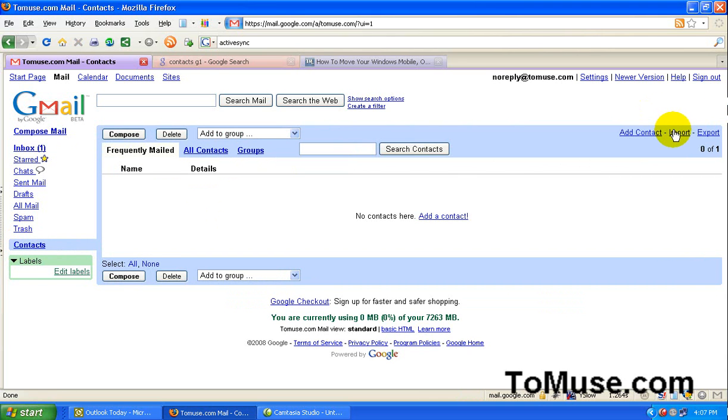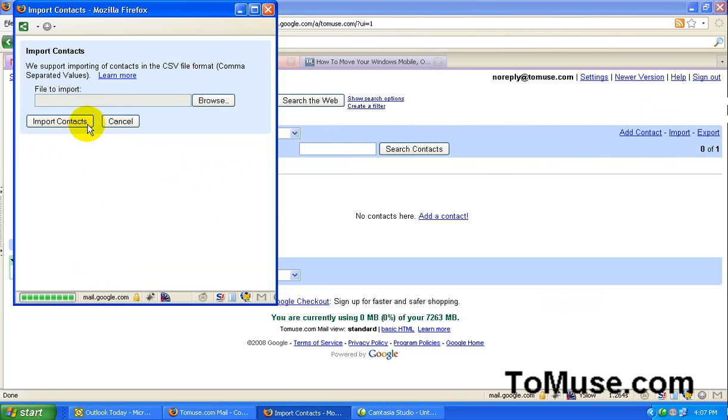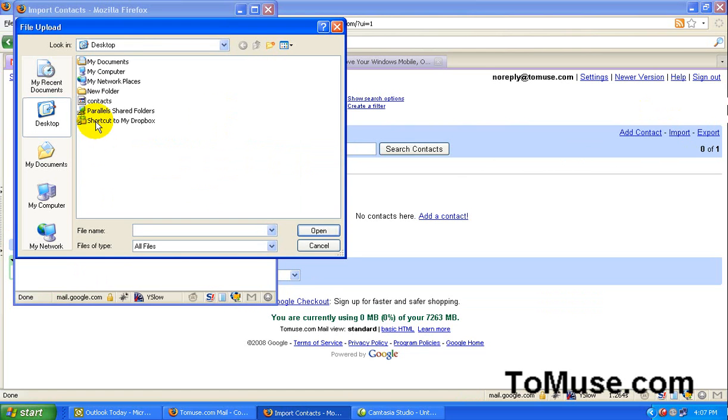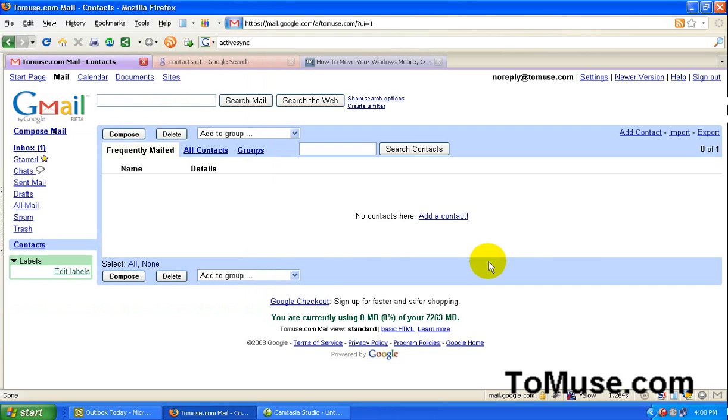And look for import. Click on import. And now we're just going to click browse. Find our contacts folder or whatever you named it. Hit open. And then click import. And it should only take a few seconds to import all your contacts and they'll show up right here. Click on all contacts and you should be able to see them.